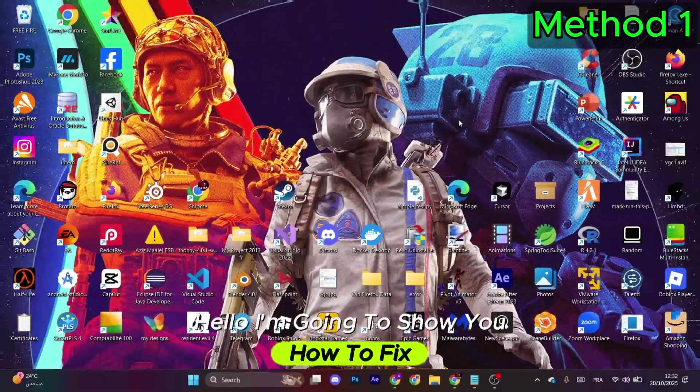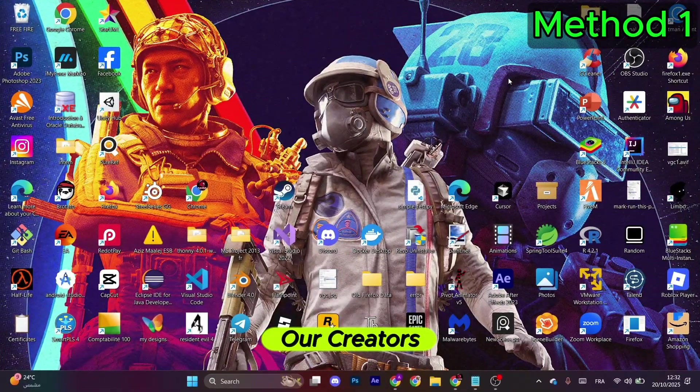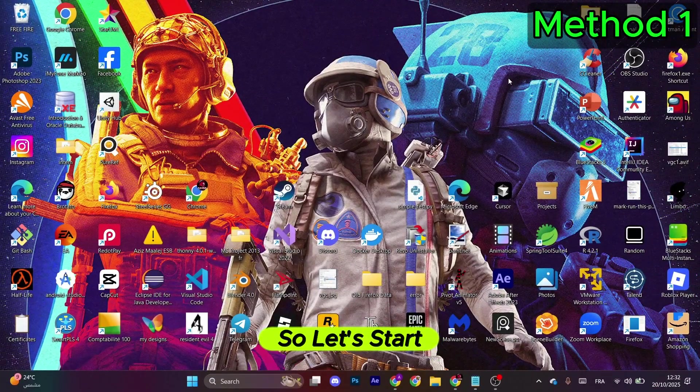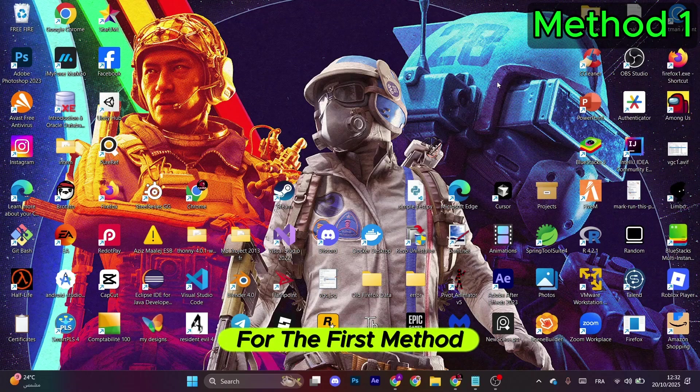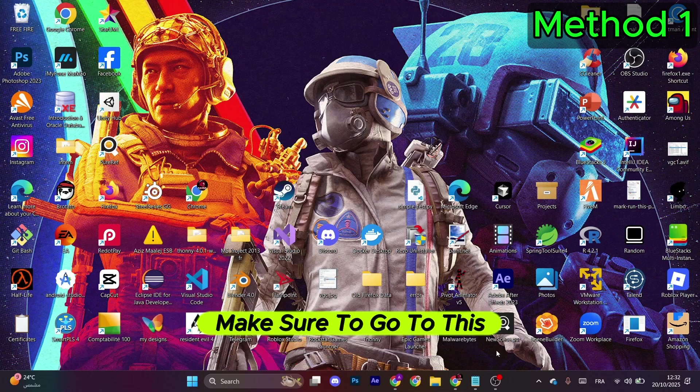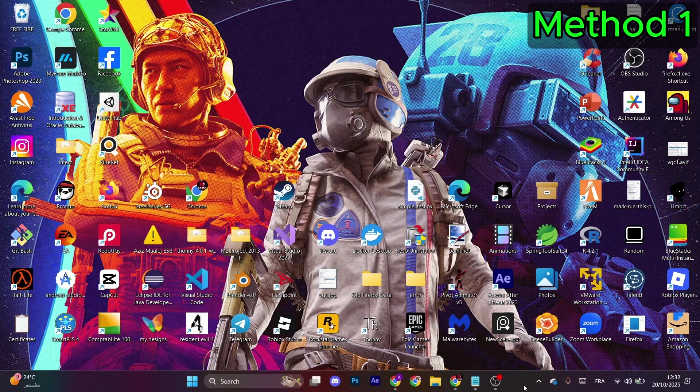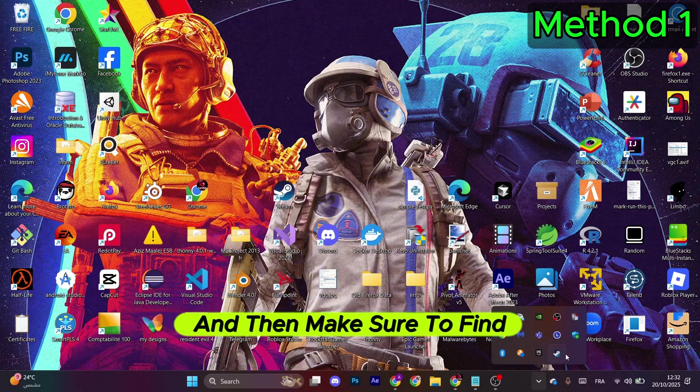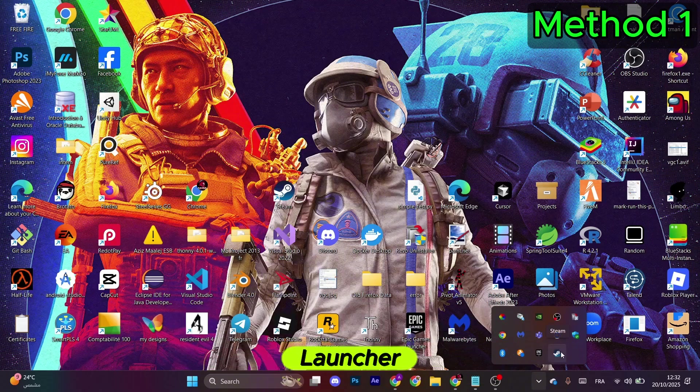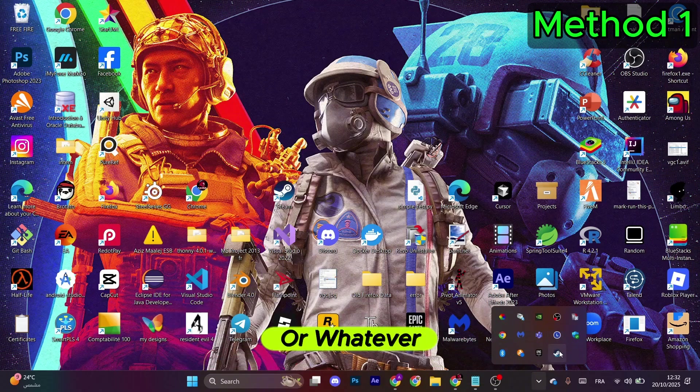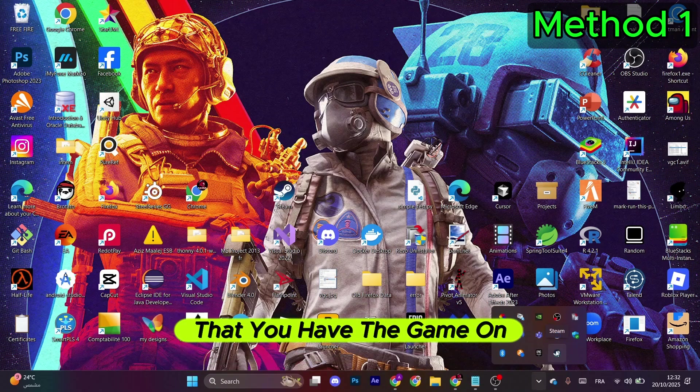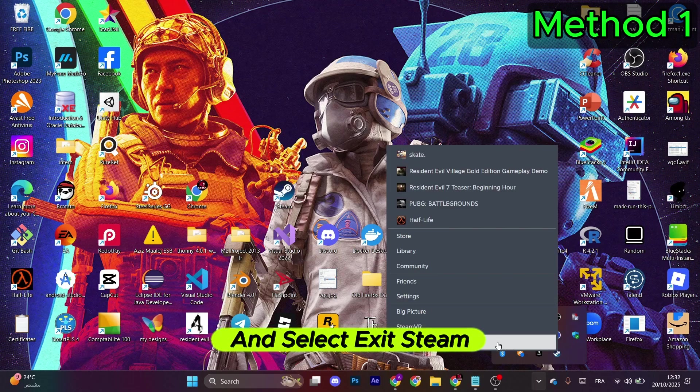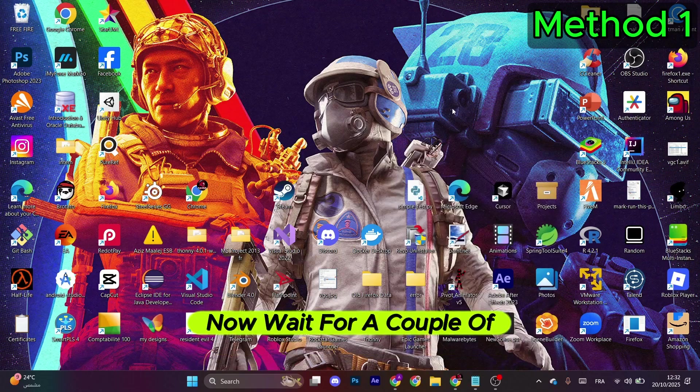Hello, I'm going to show you how to fix Art Creators crashing issue, so let's start. For the first method, make sure to go to the Windows taskbar. After that, go to the upside arrow and then find the Steam launcher or whatever launcher that you have the game on. Right-click and select Exit Steam.